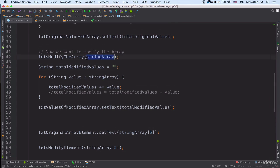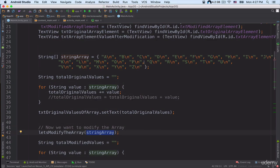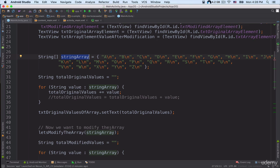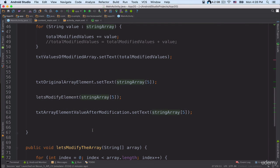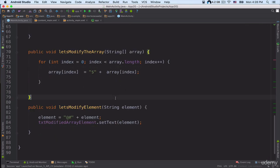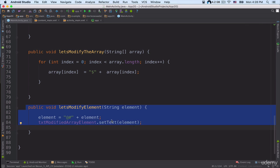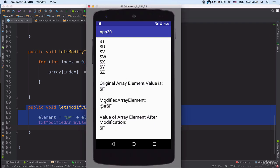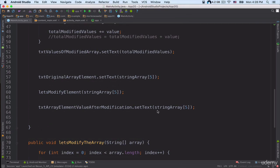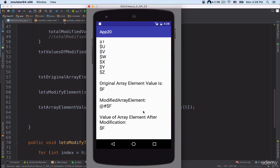The key point here: when we modify the entire array — as in line 42, letsModifyArray — the elements inside that array are modified permanently, because creating an array creates a reference to objects in memory. But when we modify a specific element passed into a method, like letsModifyElement, only a copy of that element is modified. So the original value in the array remains unchanged — still '$f' — as shown on the emulator.